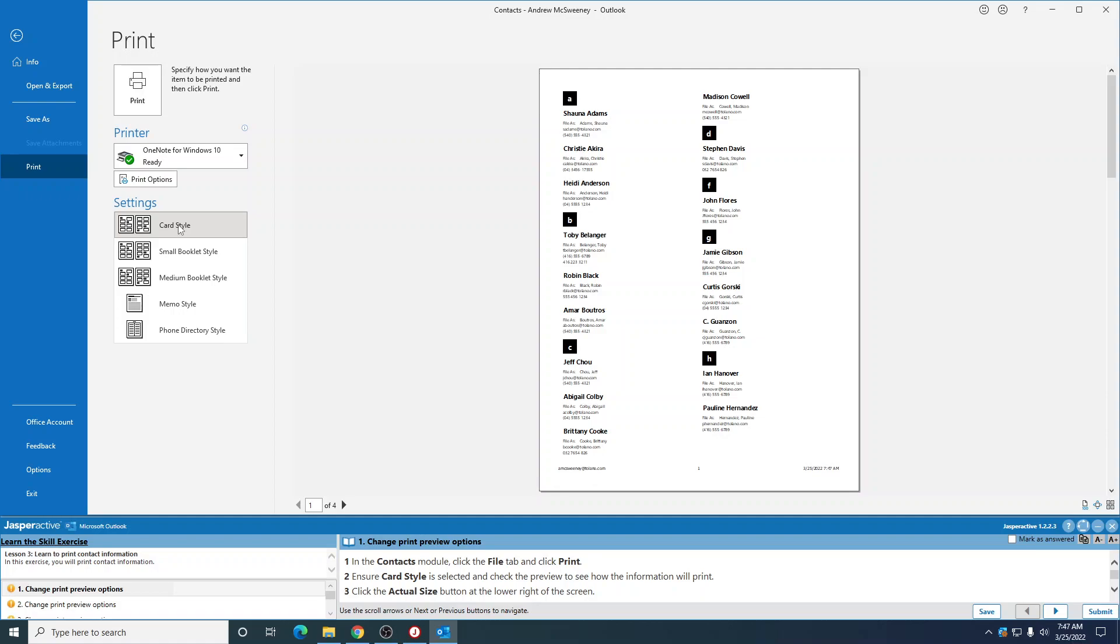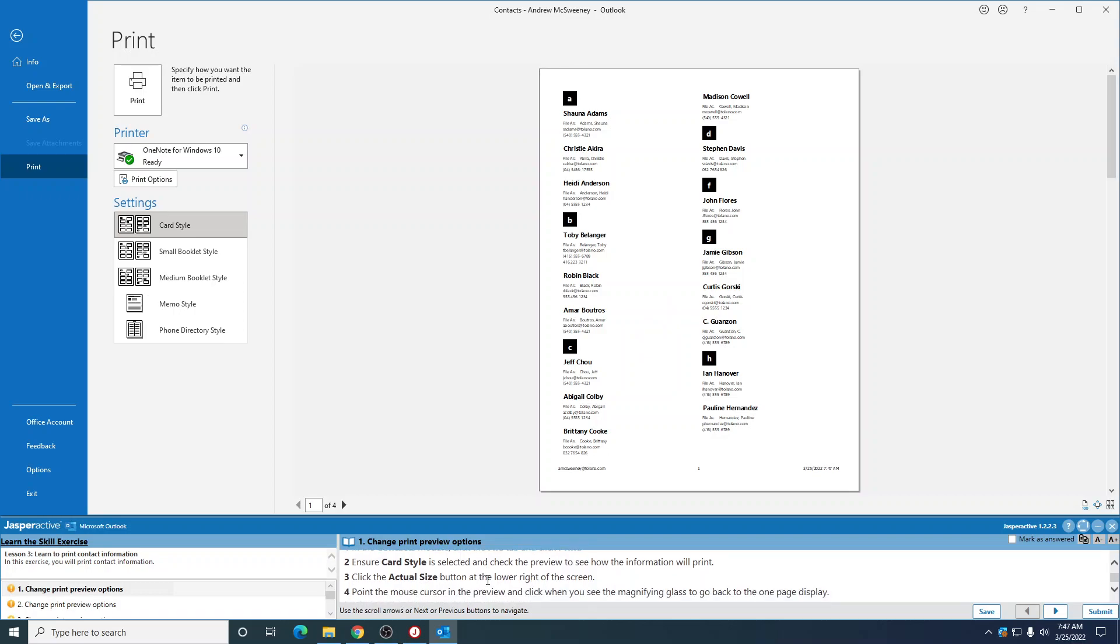Check the preview to see how the information will print. You see this is what it's gonna print like. Click the actual size button. This button right down here.